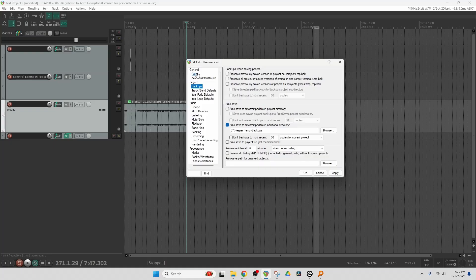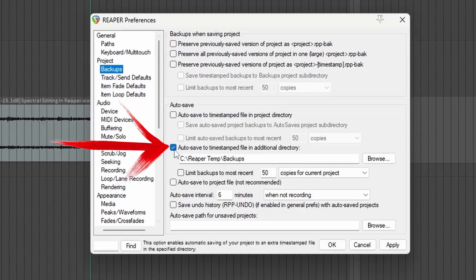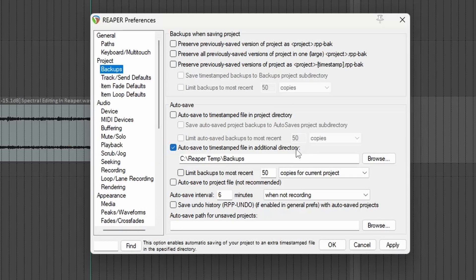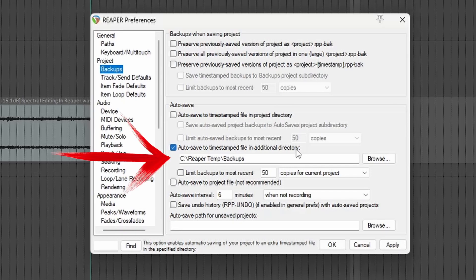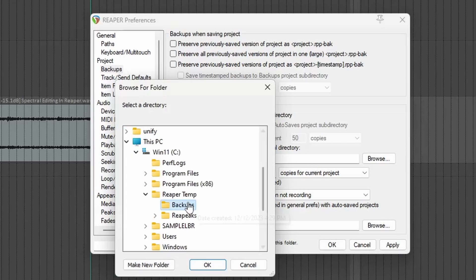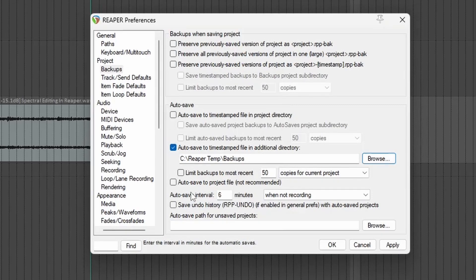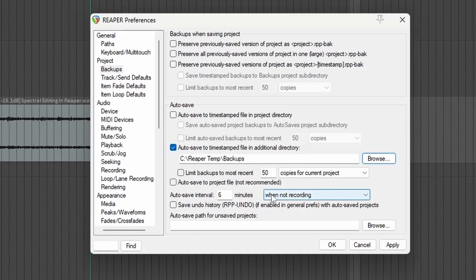Now let's go to Project Backups. Turn Autosave on. This will save your life. And I have Autosave to Timestamped File in Additional Directory selected. So see ReaperTemp Backups. So again, I've browsed to this file, selected backups, and there we have it. But I have it set to Autosave every six minutes when not recording. Now that we've got all those settings, let's just click Apply and OK.